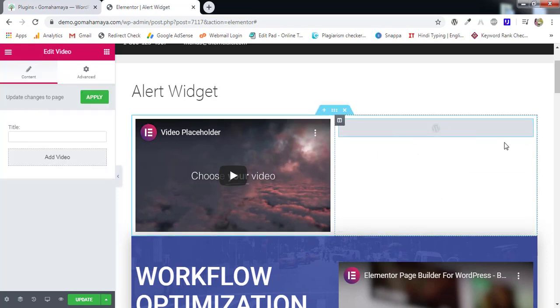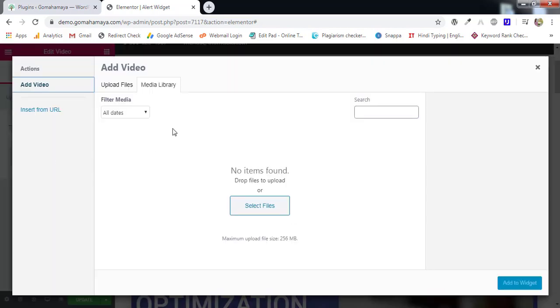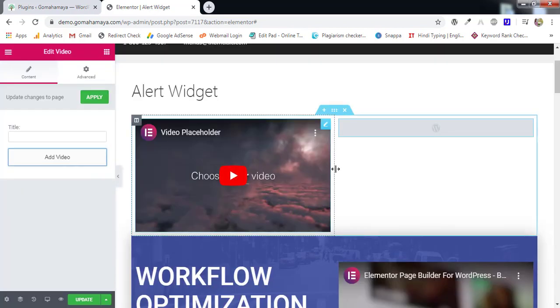So if you drop it here you'll find edit option. You have to click edit and then add a title, upload the video from the library. Click on add video and upload option will be there. You can upload the video.